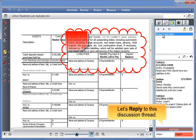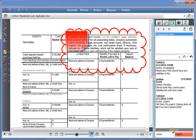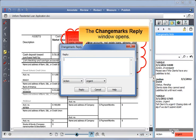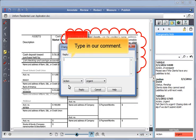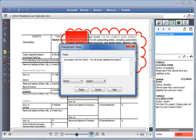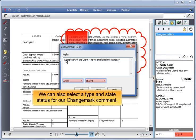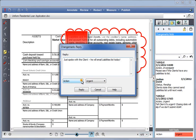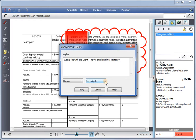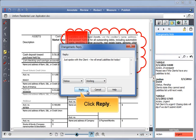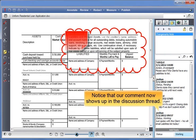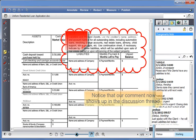Let's reply to this discussion thread. The Changemark's reply window opens. Type in our comment. We can also select a type and state status for our changemark comment. Click reply. Notice that our comment now shows up in the discussion thread.